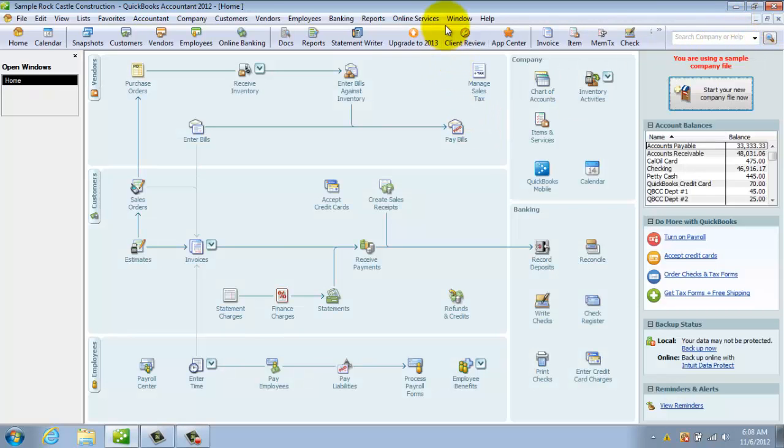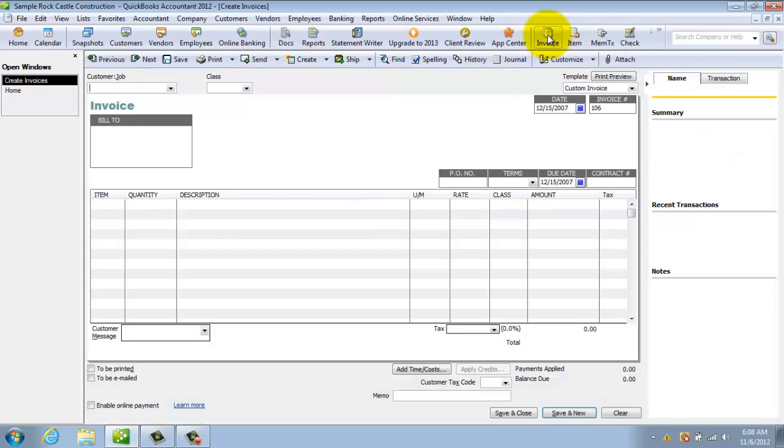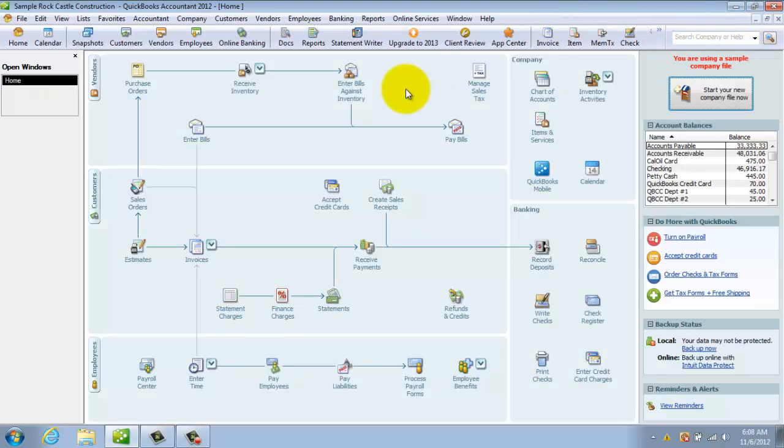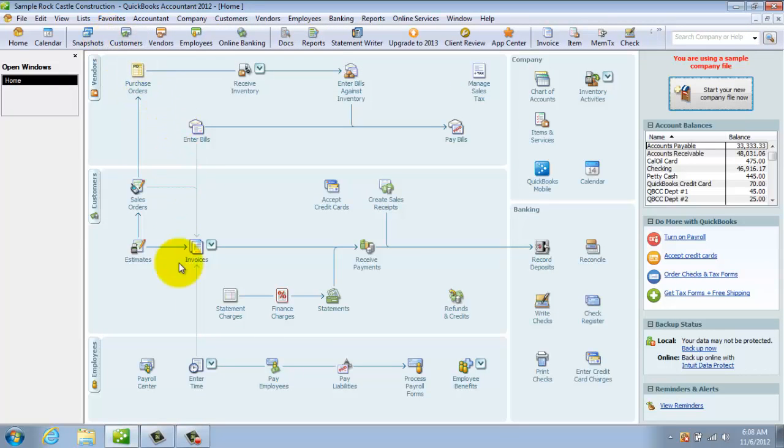Or you have a shortcut button up here that says Invoice, takes you right to the invoice. So that's two ways. All these buttons up here do a lot of what's down here. It's just another way to get to the information quickly.